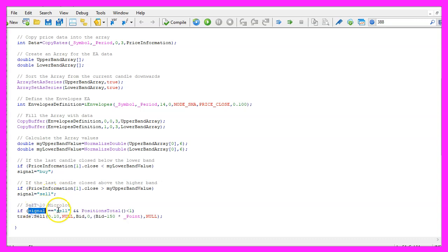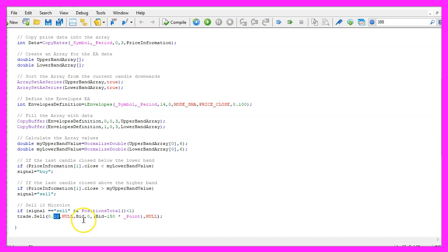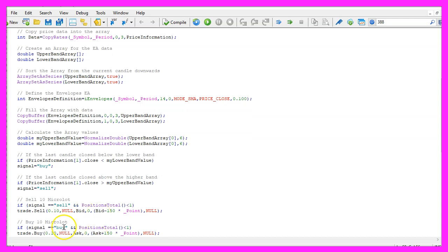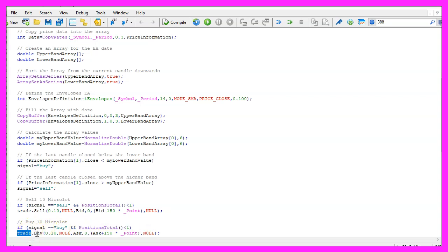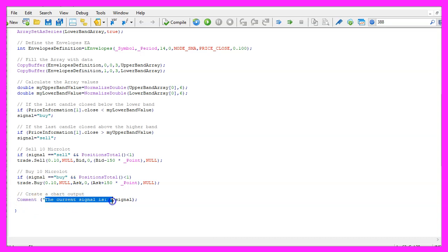And if our signal equals sell and positions total is below one, that would mean we have no open positions but a sell signal and now we want to use trade dot sell to sell ten micro lot. Otherwise, if we have a buy signal and no open positions we would use trade dot buy and buy ten micro lot. Finally, we use the comment statement to create a chart output that will show us the sentence the current signal is followed by the calculated signal.